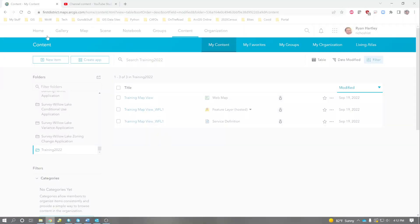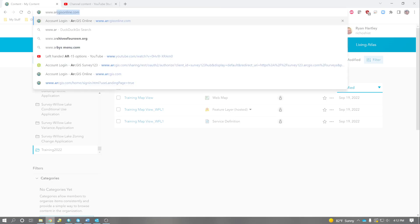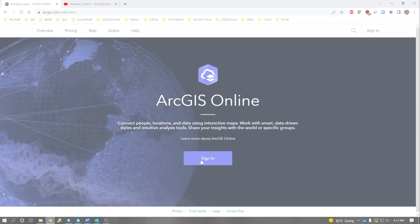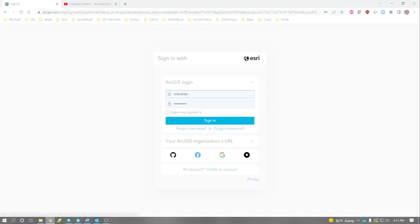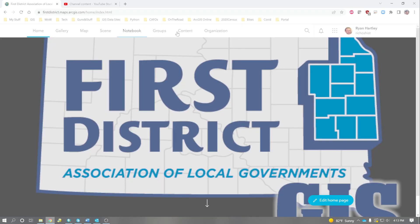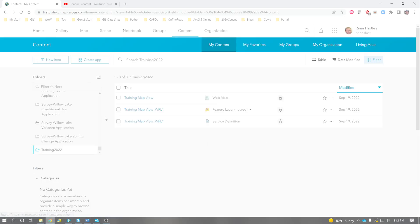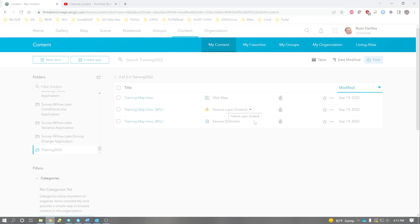So we go to www.arcgisonline, and sign in using your username and password. And I know where mine is. It is way down here at the bottom in training 2022, and it created this web map and this feature layer.